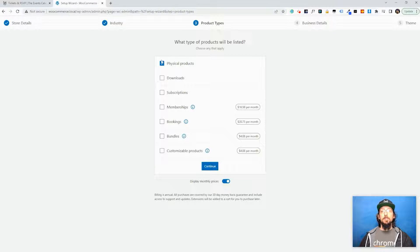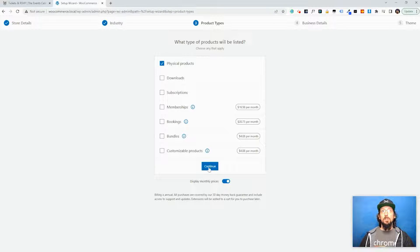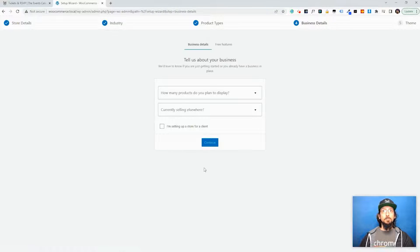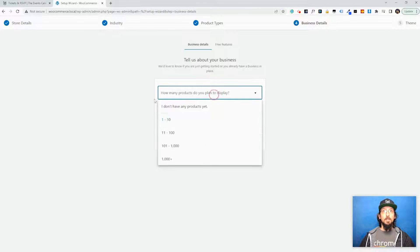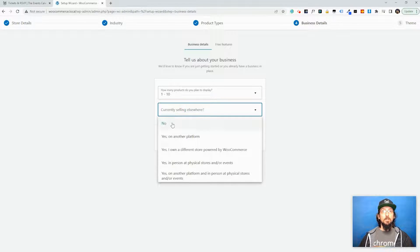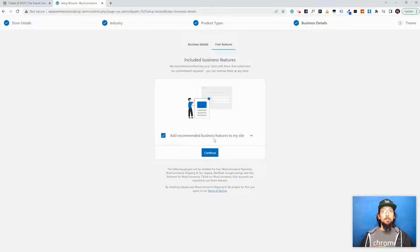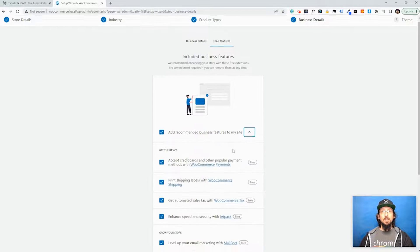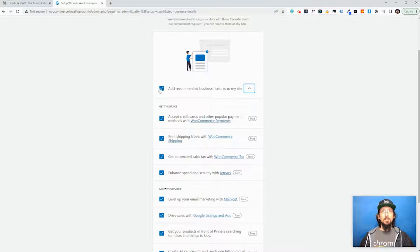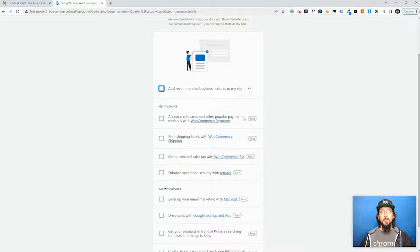I'm just going to leave Physical Products and hit Continue. Now this screen, or I guess the next screen, is the important one here. You want to make sure to click this and then I'm just going to uncheck basically all of these.